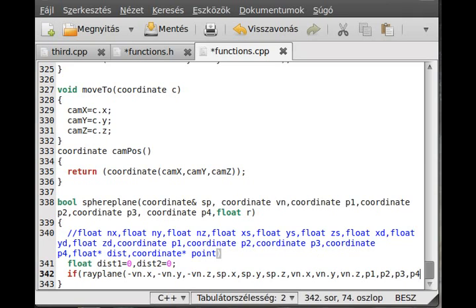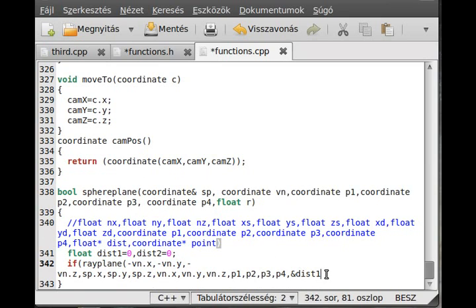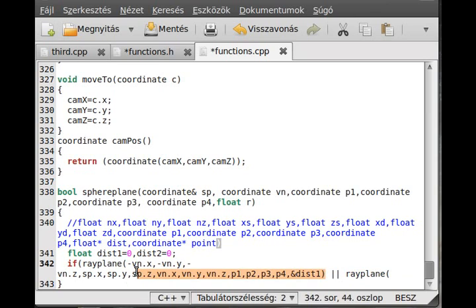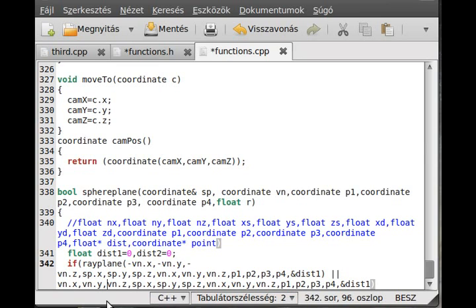We get the distance and check whether it is farther or closer than the radius. If it is farther than the radius there will be no collision. Since there are two cases — one where the sphere is on one side and one where it is on the opposite side — we copy this and make another ray_plane call. The difference is the normal vector points in the opposite direction and the direction vector is also opposite.